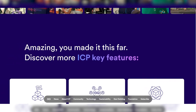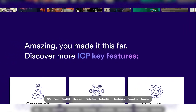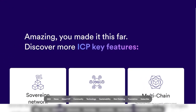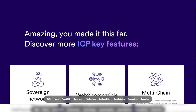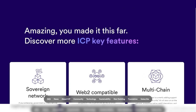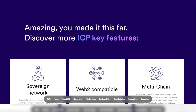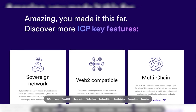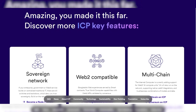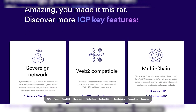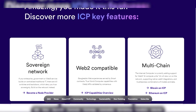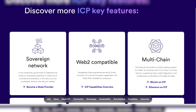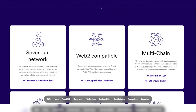Security measures are also a mandatory point. Secret keys are stored using threshold cryptography, which ensures that they are not stored entirely on any one node or container, which reduces the risk of falling into the hands of intruders.